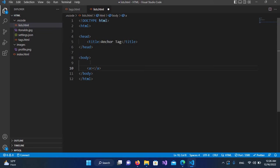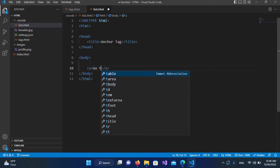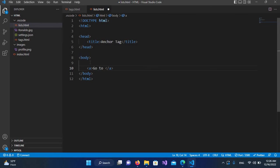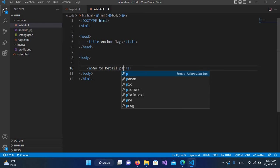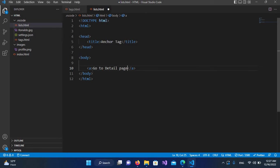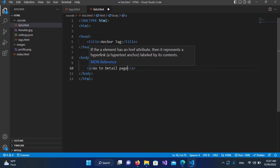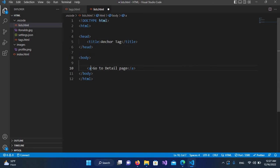Now here I have to provide the text that will show the user to go to a certain page. So I'll use 'go to detail page'. Now here it takes some properties. The first one is href, which means hyperlink reference.